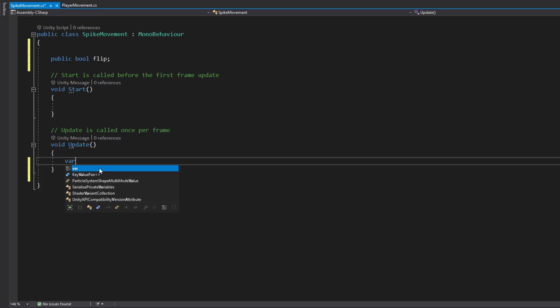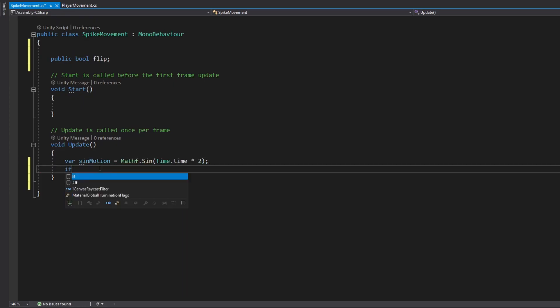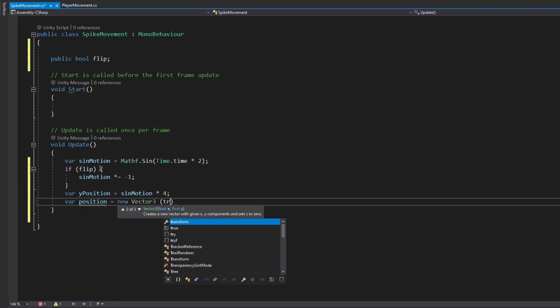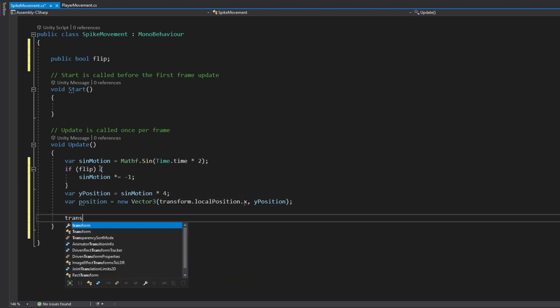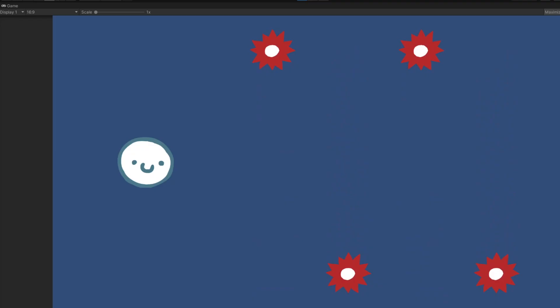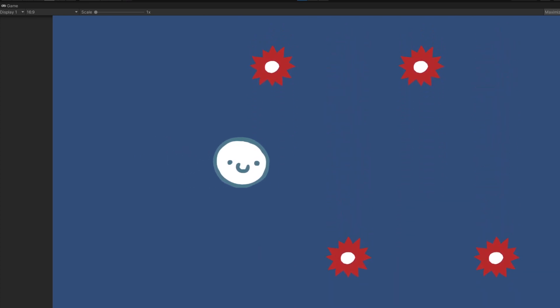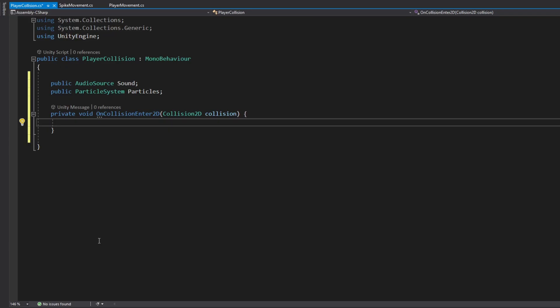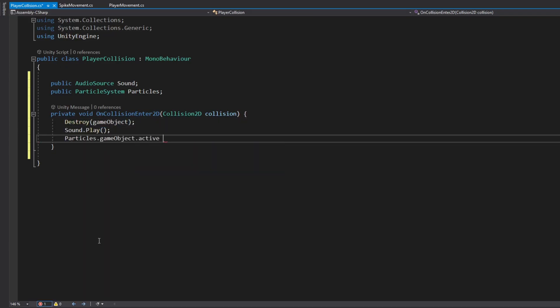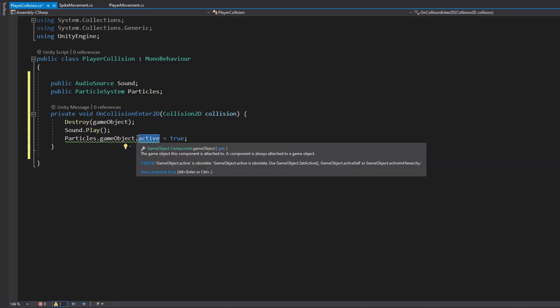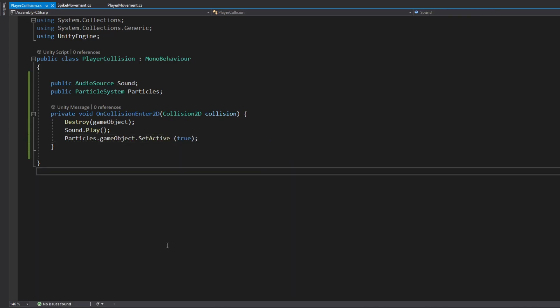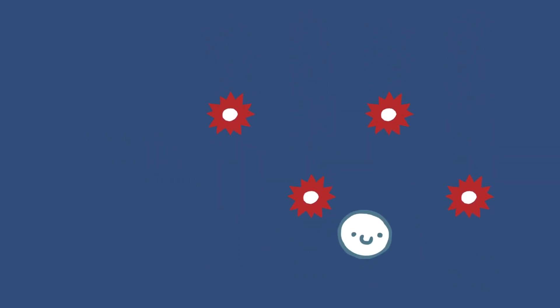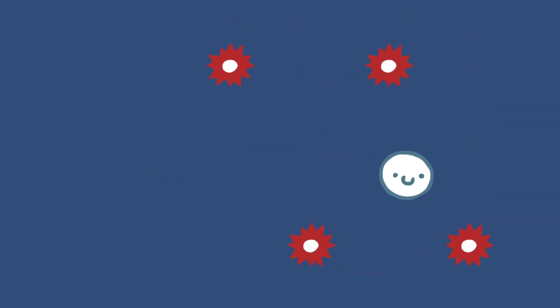And I'll do something a little bit similar for the spiky balls. And I'll also add a condition for what happens when they collide.